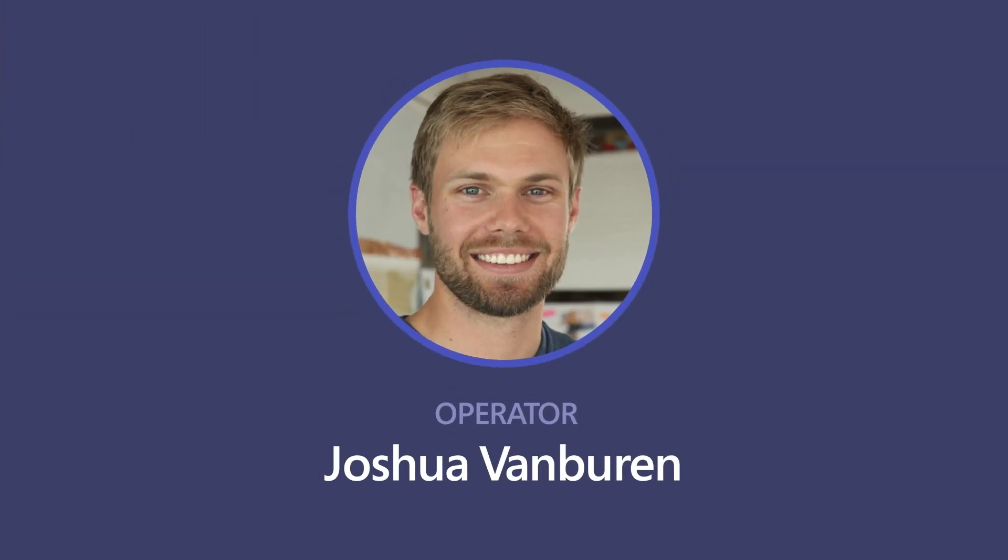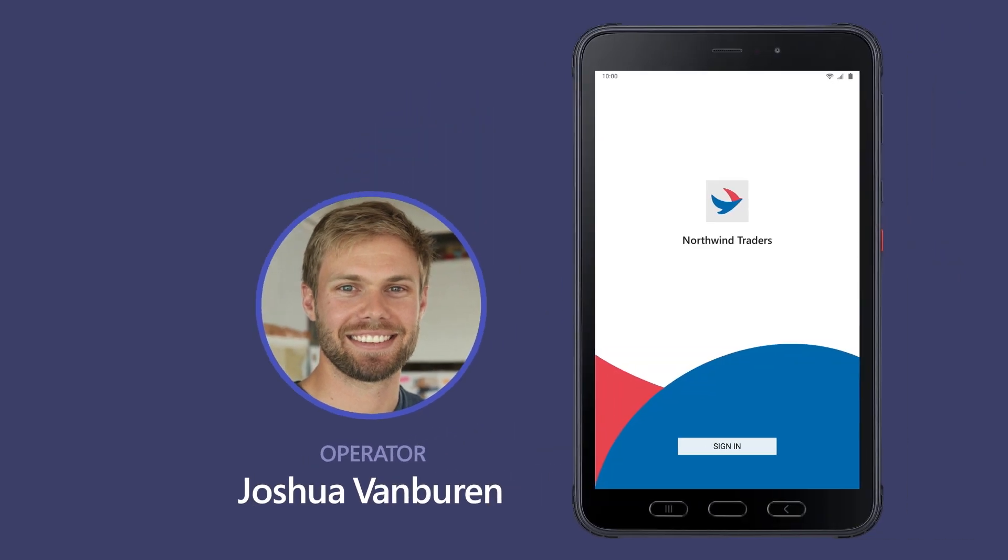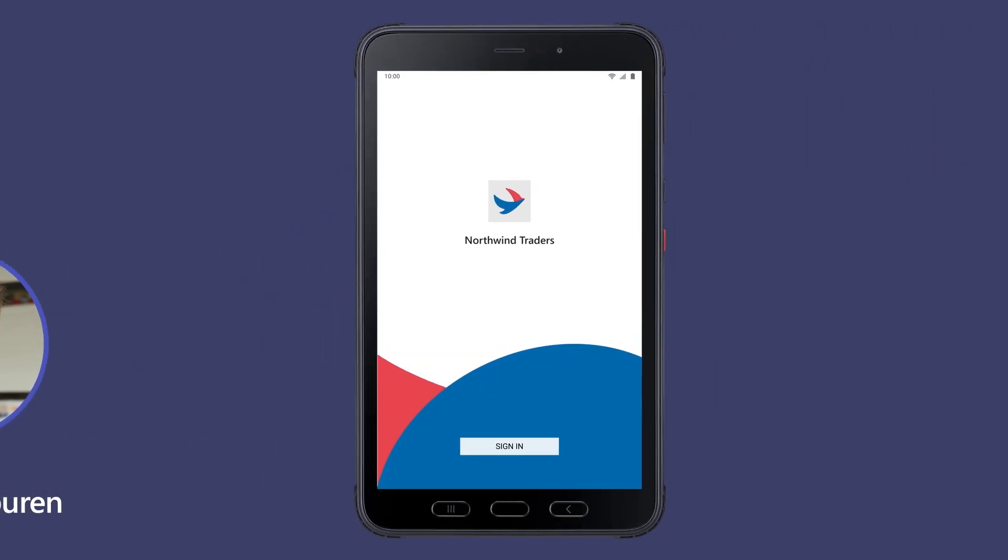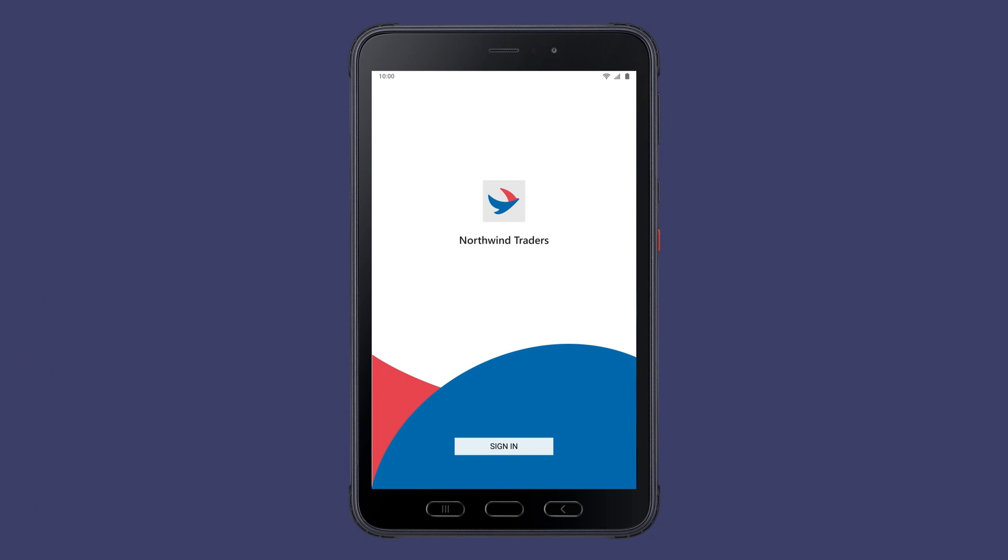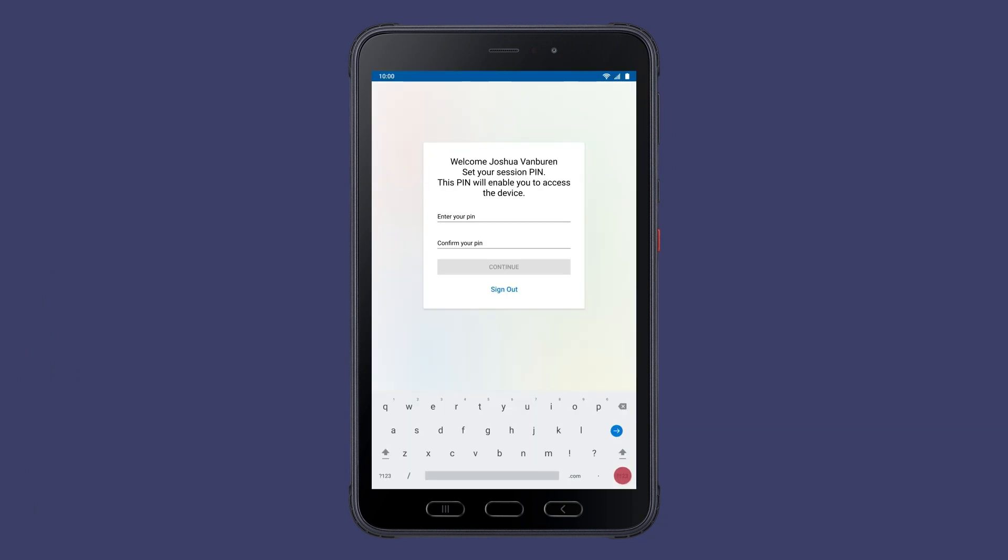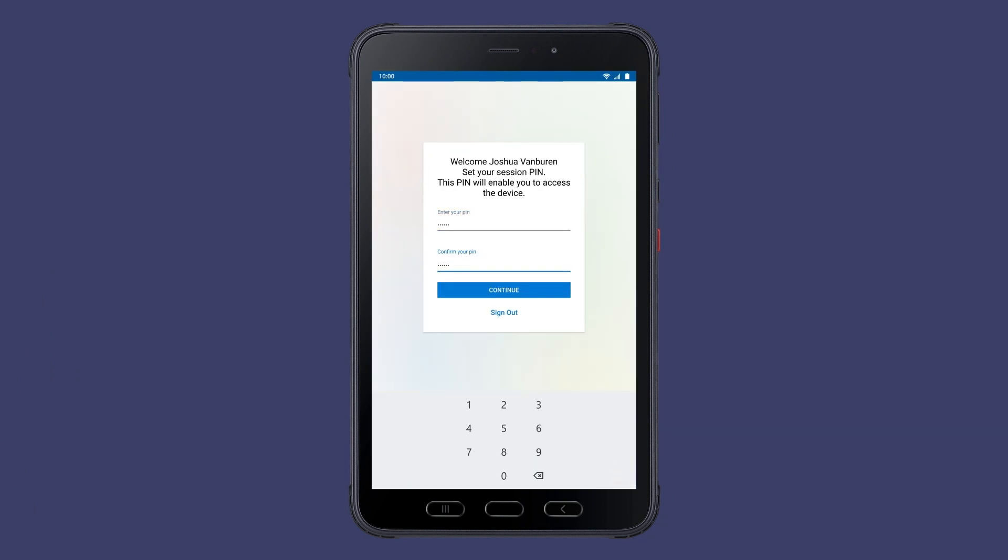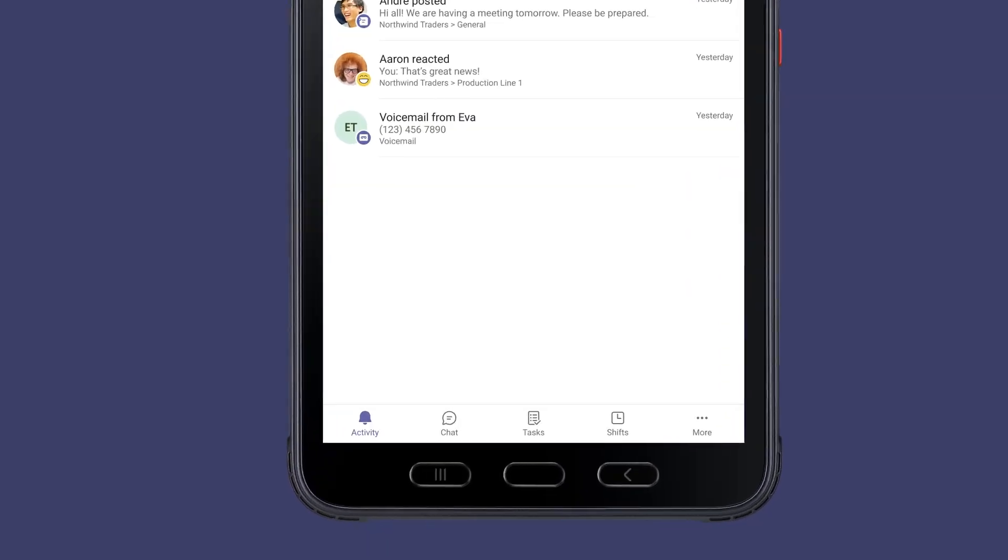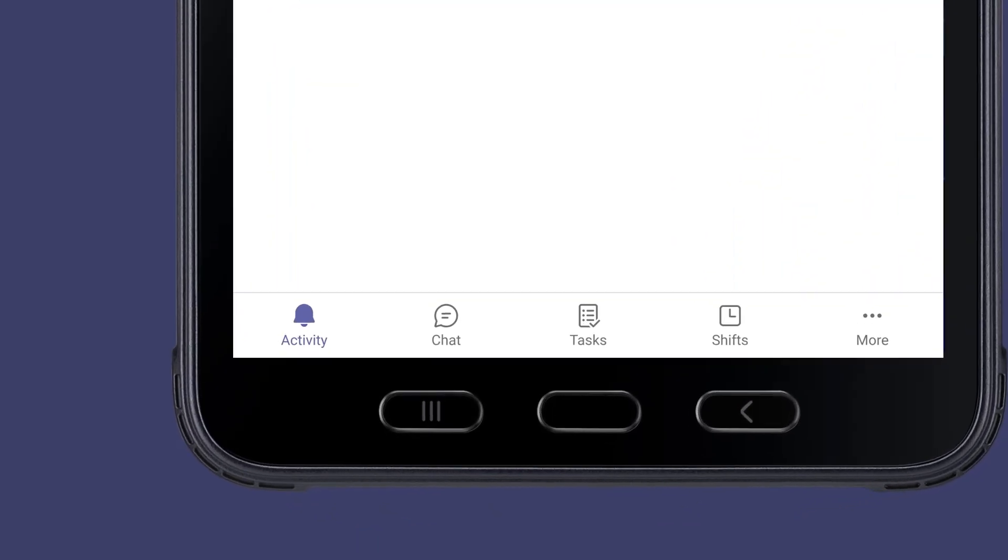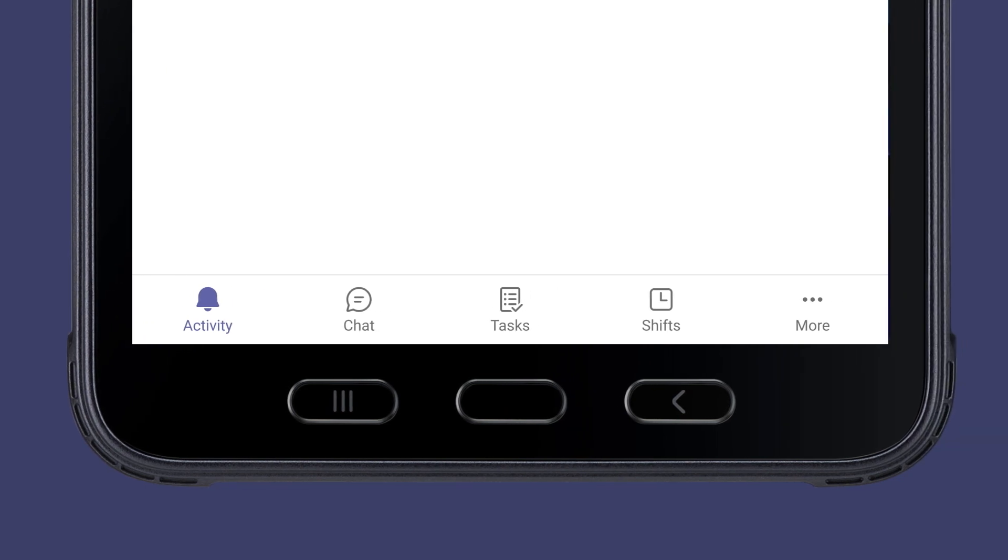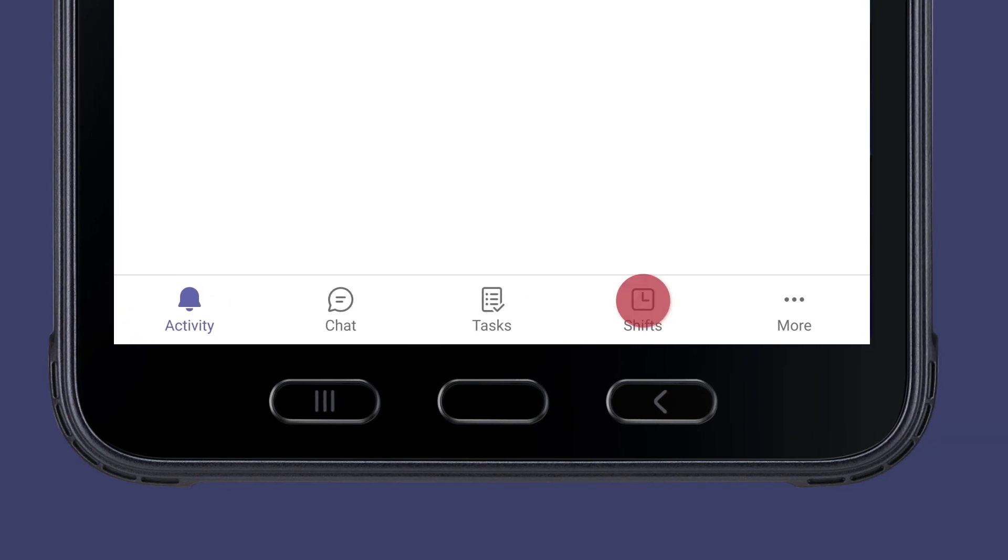Joshua Van Buren is a factory operator at Northwind Traders, a manufacturing company that provides its workers with shared devices. When Joshua arrives at work, he signs into a shared device to start his day in Microsoft Teams. Teams has been configured with the tools he needs to be productive for his role.